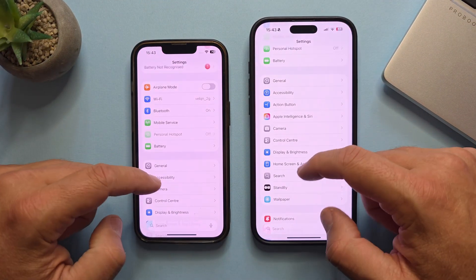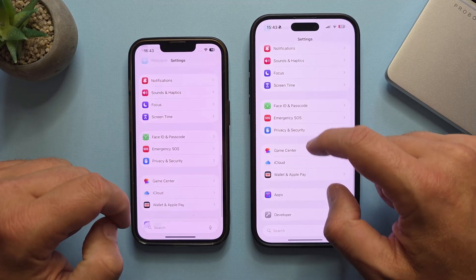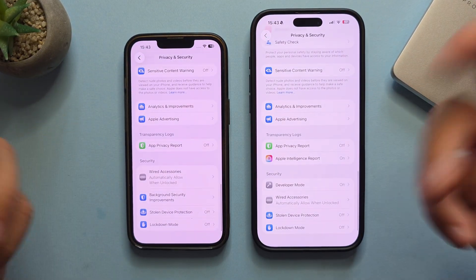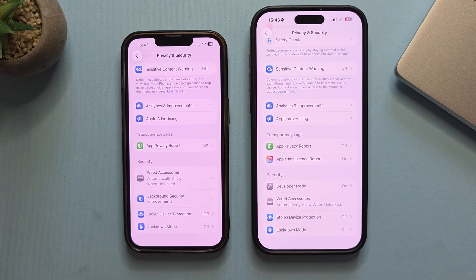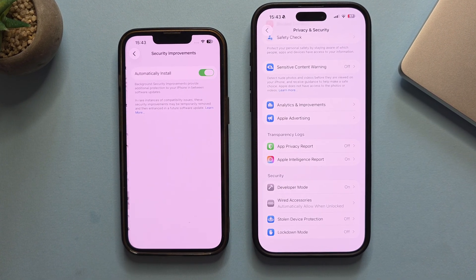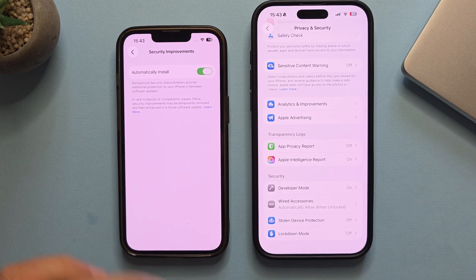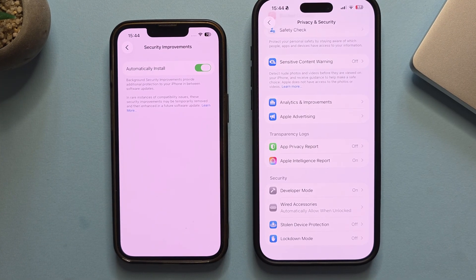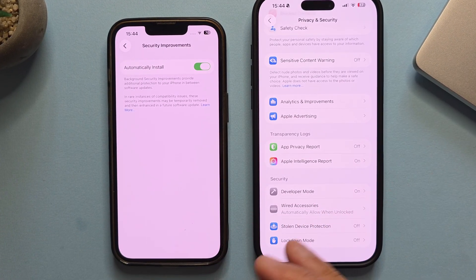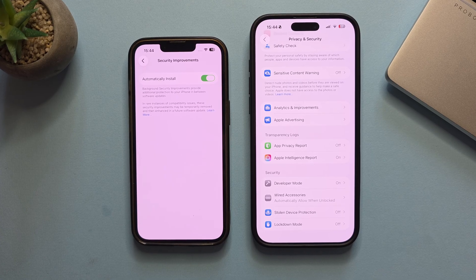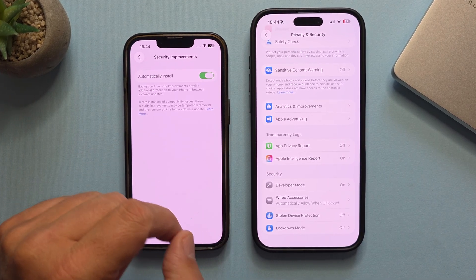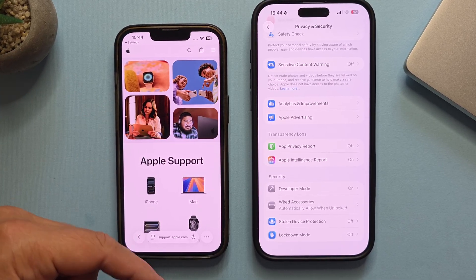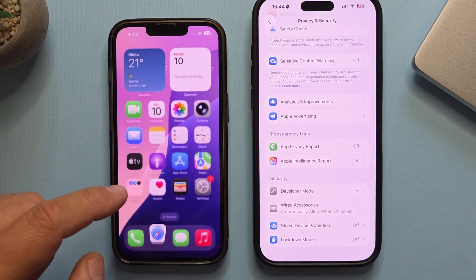Let's go inside Settings and scroll down to Privacy and Security, then scroll down to the bottom. The new beta version has something called Background Security Improvements. It's on by default, and it provides additional protection to your iPhone in between software updates. In rare instances of compatibility issues, the security improvements may be temporarily removed and then enhanced in a future software update. When you click the link, you're redirected to the Apple support page. This really means Apple is cooking behind the scenes.